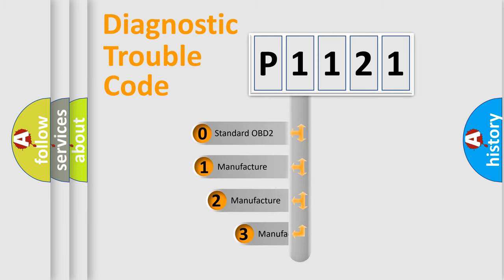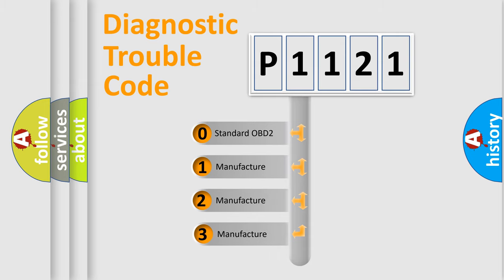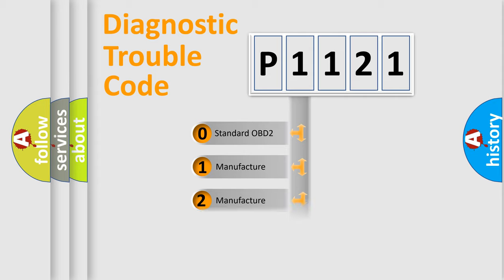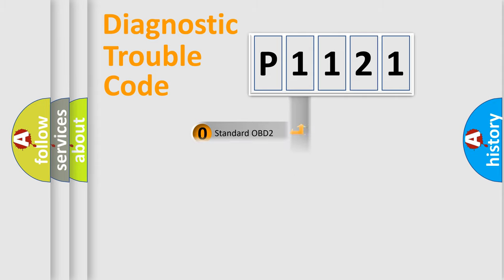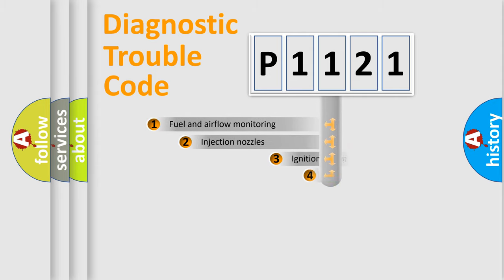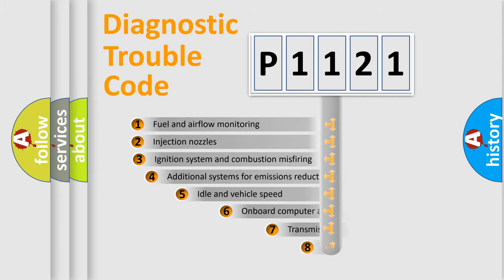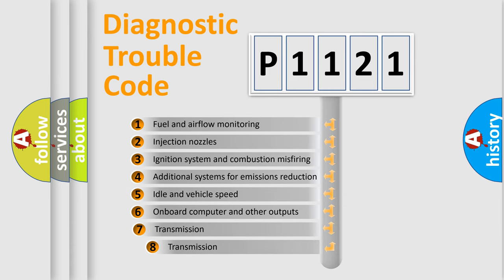If the second character is expressed as zero, it is a standardized error. In the case of numbers 1, 2, 3, it is a more precise expression of the car-specific error. The third character specifies a subset of errors.